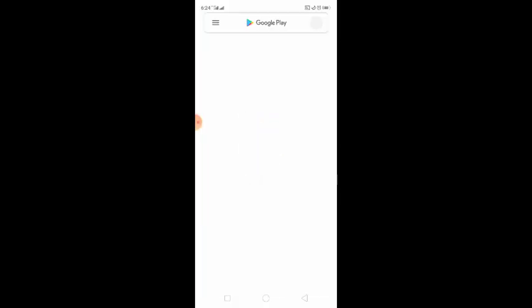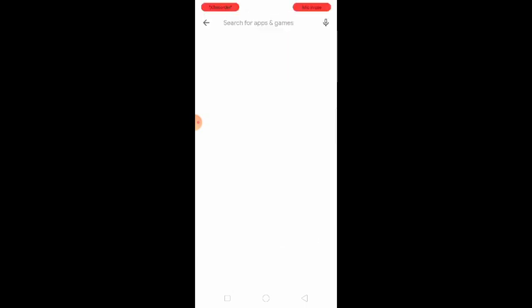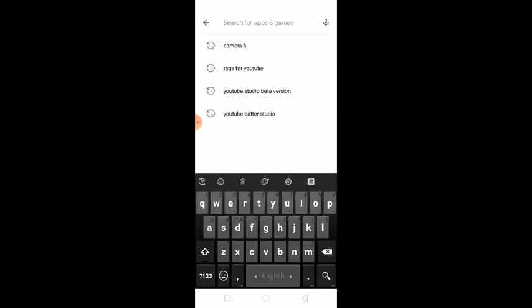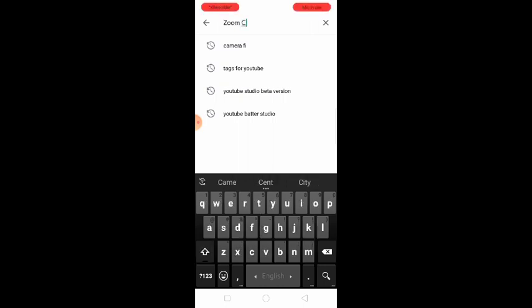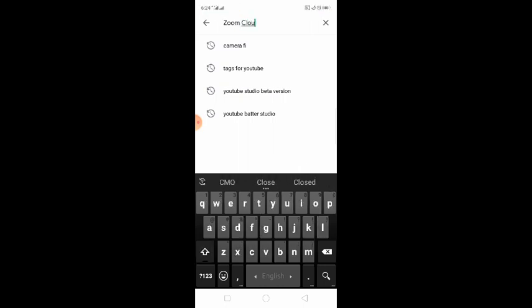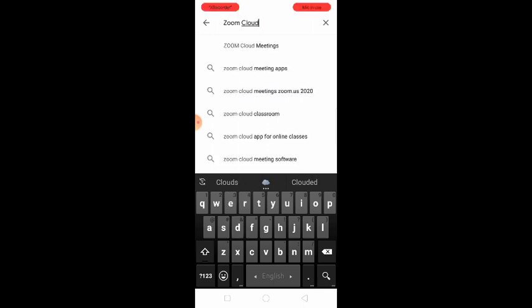I'm going to show you the Play Store. I'm going to show you Zoom. Zoom Cloud Meeting. Click on Zoom Cloud Meeting.